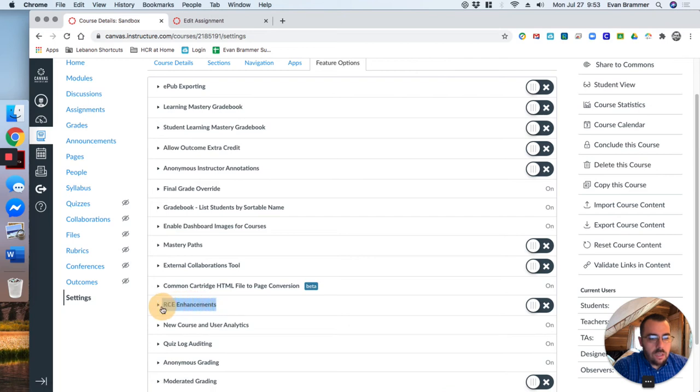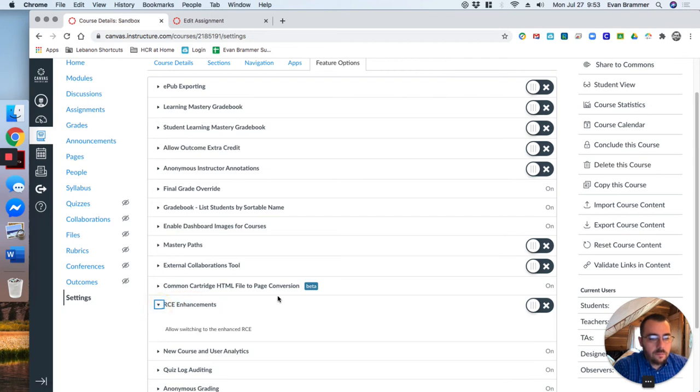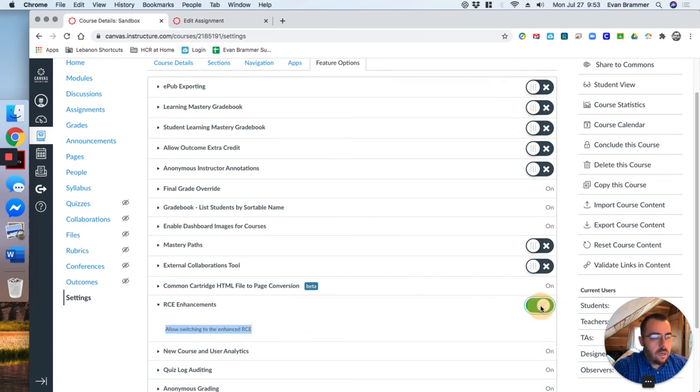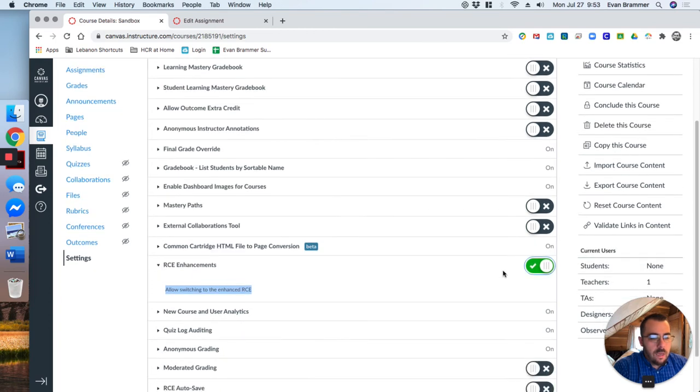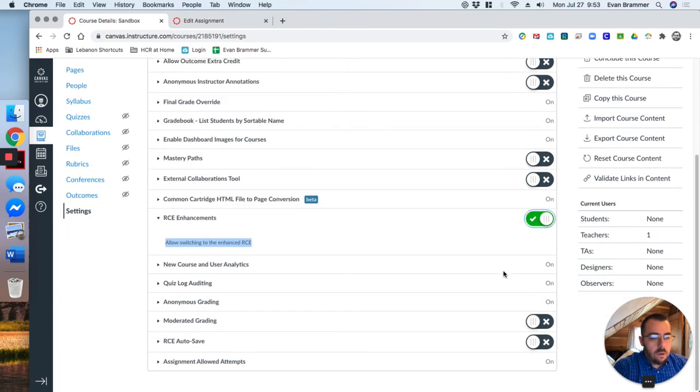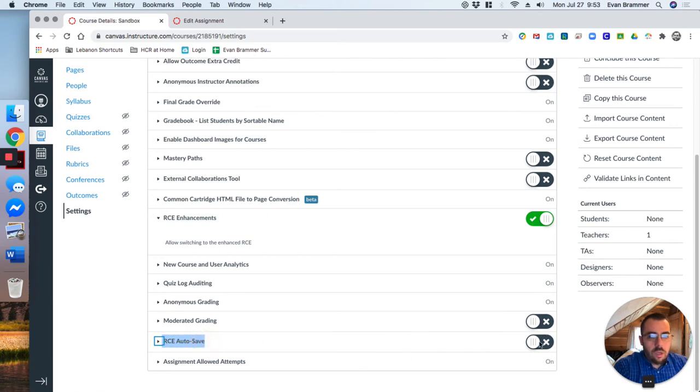This allows switching to the enhanced rich content editor and I'm going to go ahead and flick that button. And then I'm also going to turn on RCE auto save while I'm here. What that does is it saves as I'm working, as most of us have gotten used to with Google Docs or other tools like Microsoft Word, that it saves as you go so that you don't lose it.